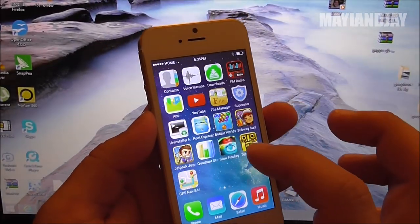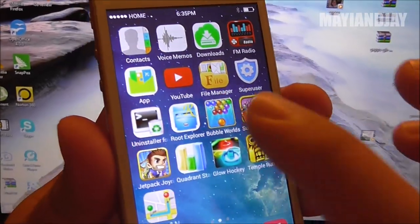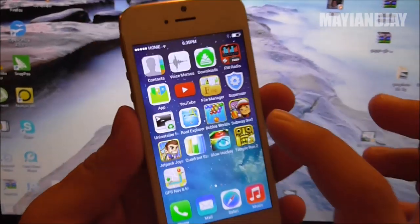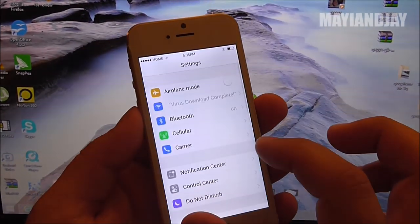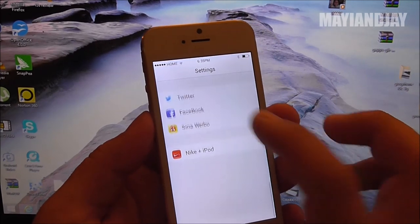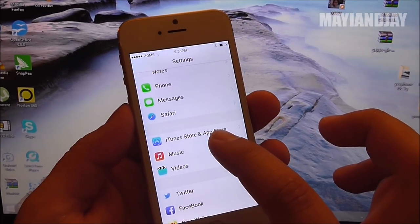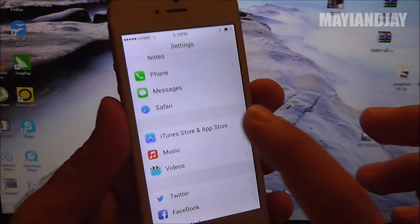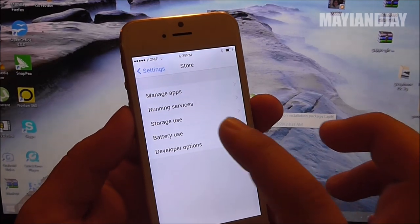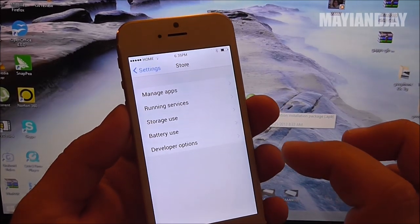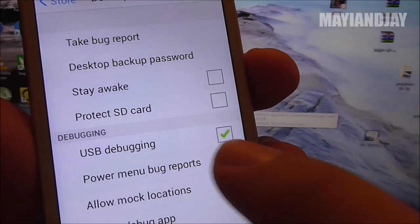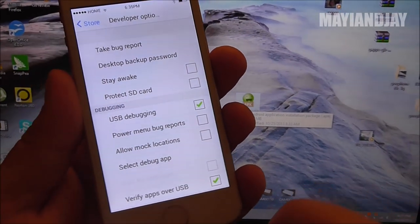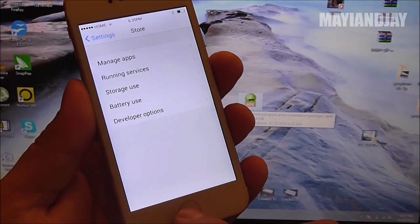First things first, we have to root the device in order to get Root Explorer to work. So what we do is we go to settings, then we scroll down to where it says iTunes Store and App Store. You're going to tap on there. Here we're going to go to developer options and enable USB debugging. Make sure that is done so we can get this phone rooted.